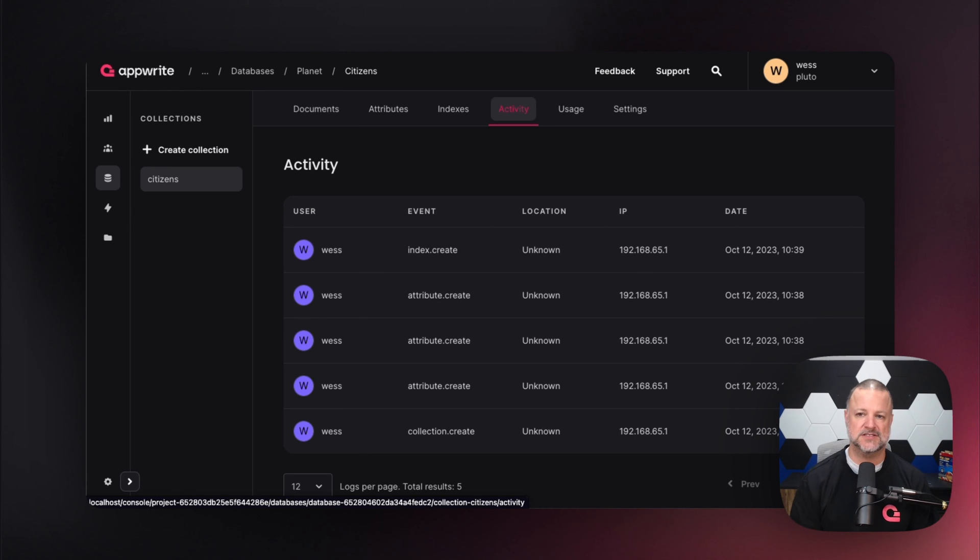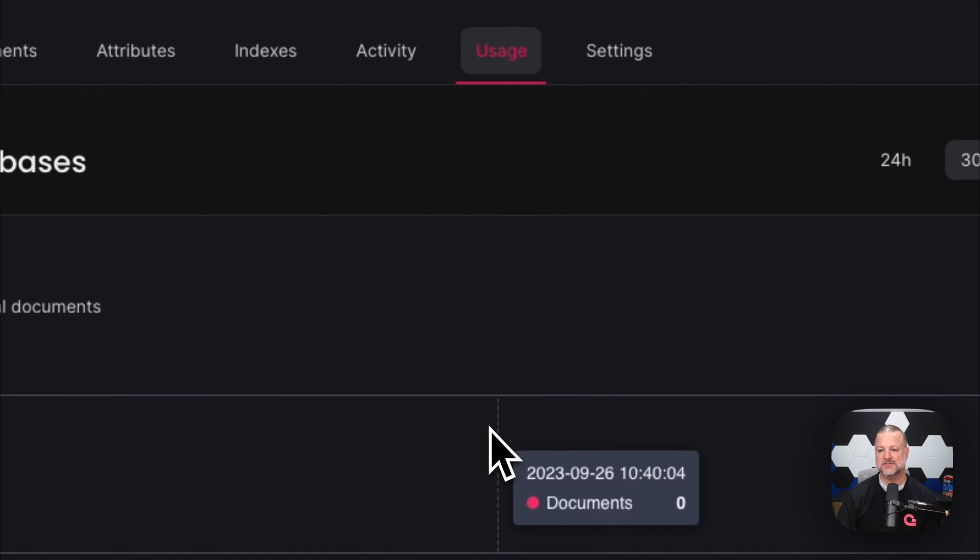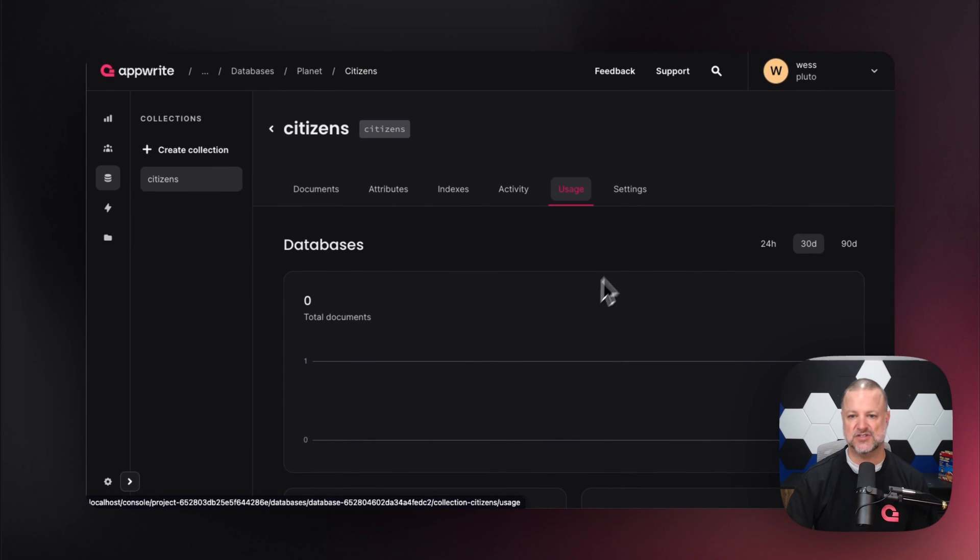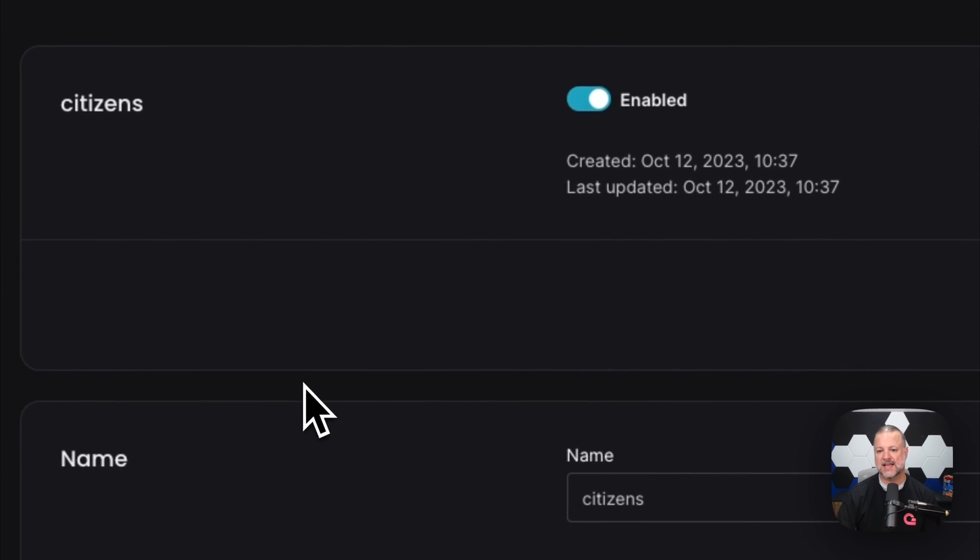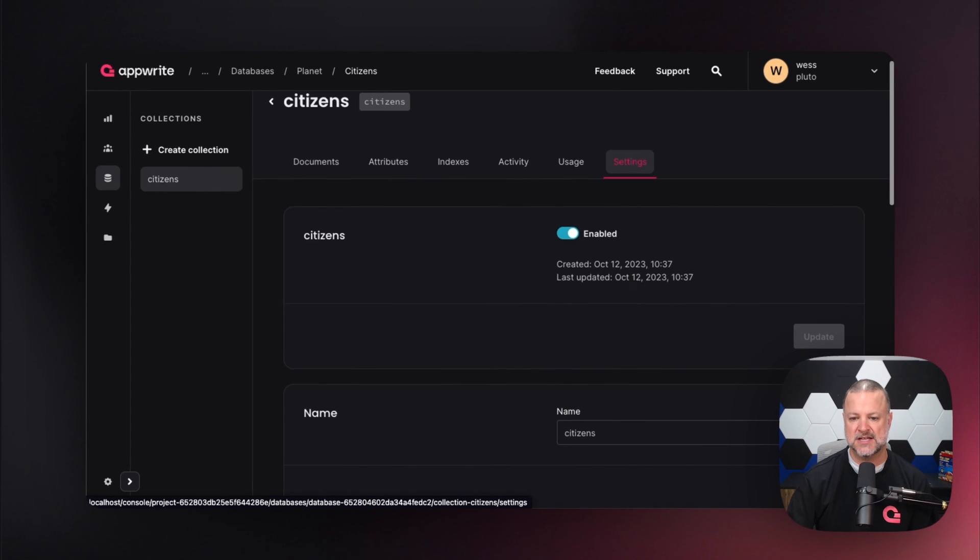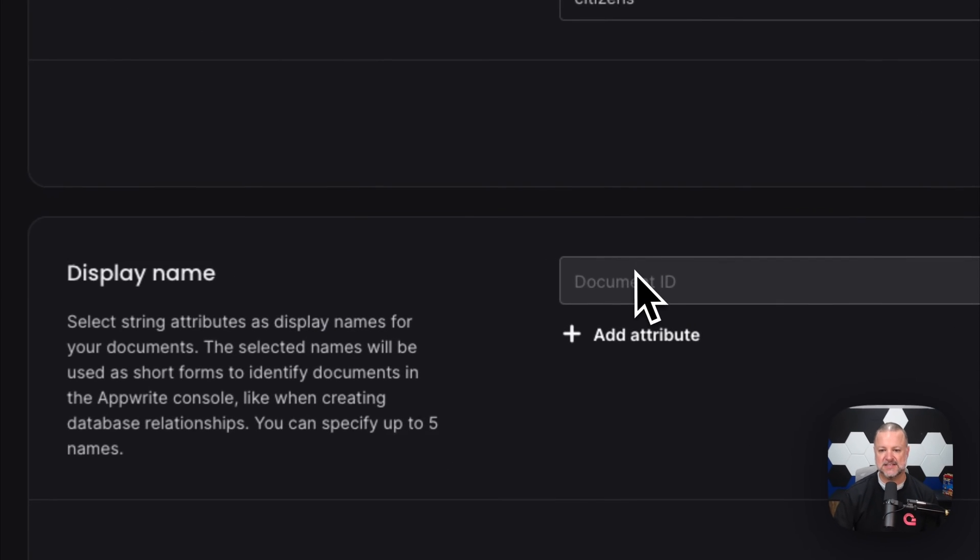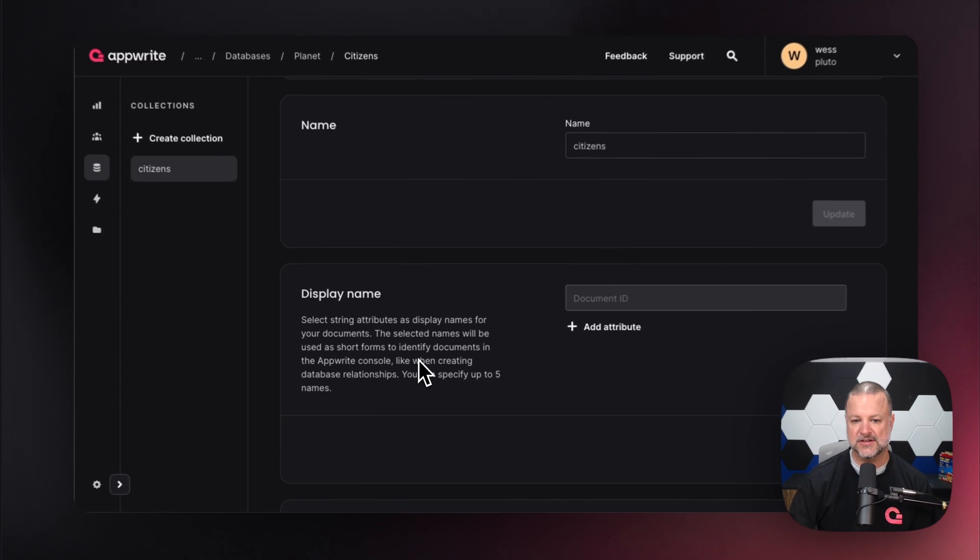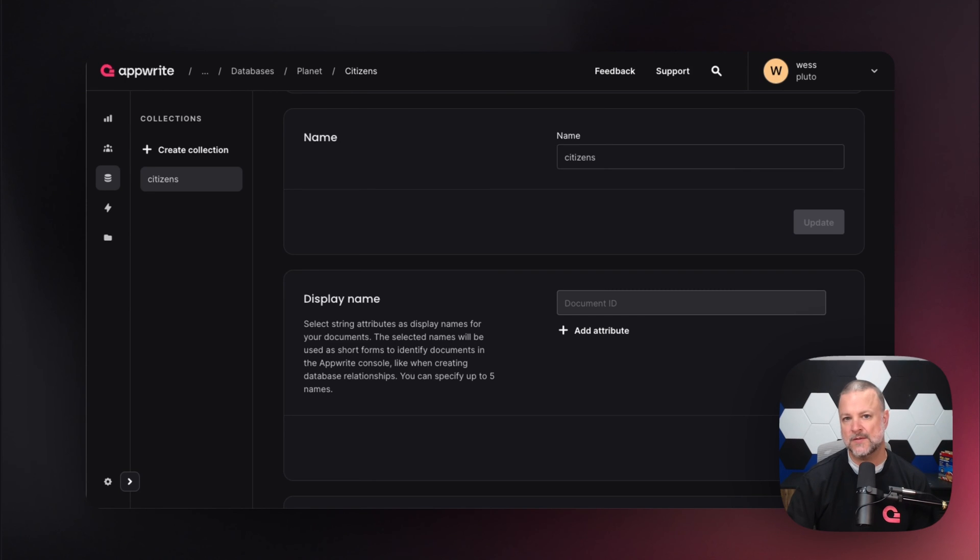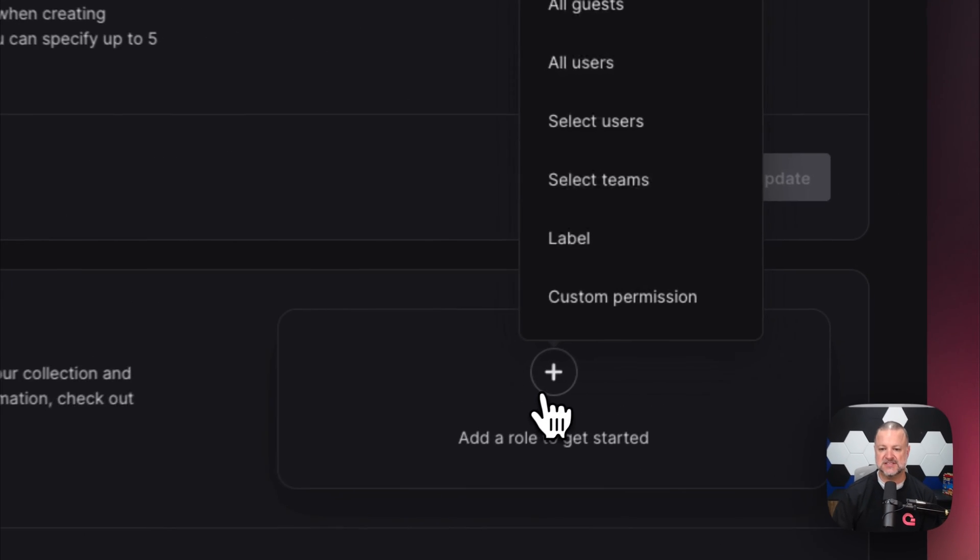Now let's go to usage—this tells you how many documents are stored, how much they're interacted with, and so on. In settings, you can enable or disable the citizens collection, rename it, and select a string attribute as a display name for your documents. The selected name will be used as a short form to identify documents. We also have permissions.